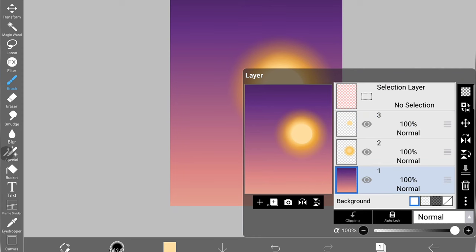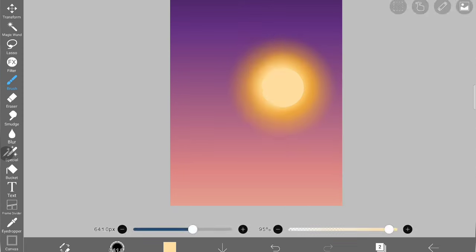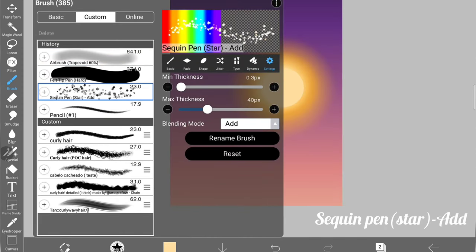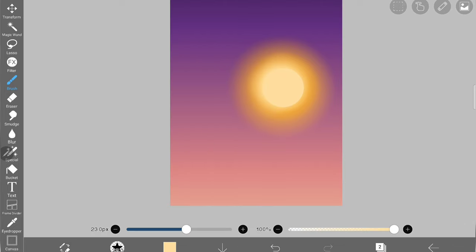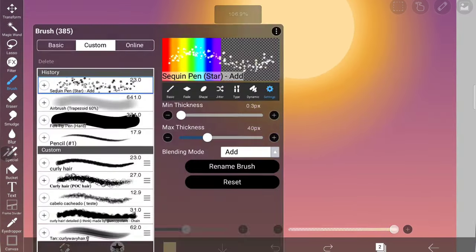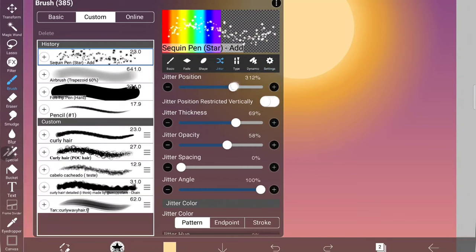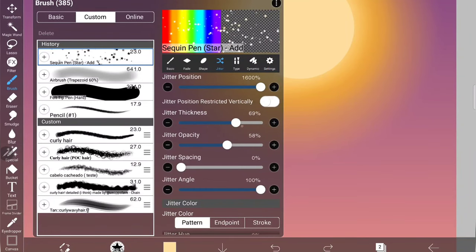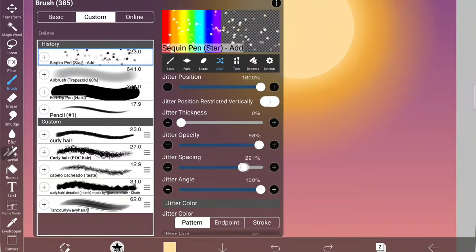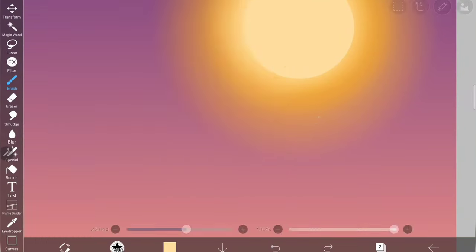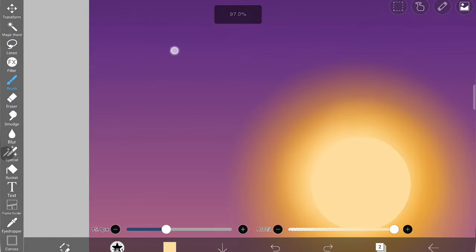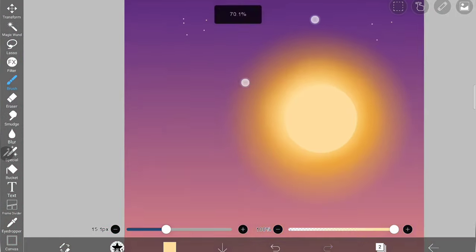In a new layer below the sunset layer, I'm going to draw stars. For stars I'm using this brush, but I have to change settings to make it look more scattered. Usually this brush's default setting gives you like a line of stars which don't look good.